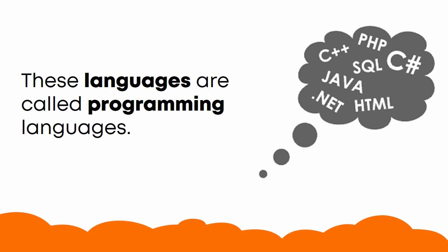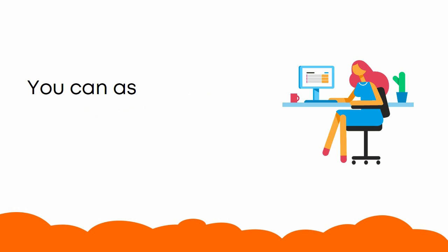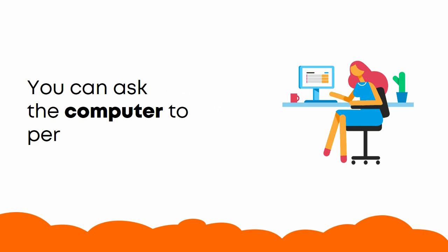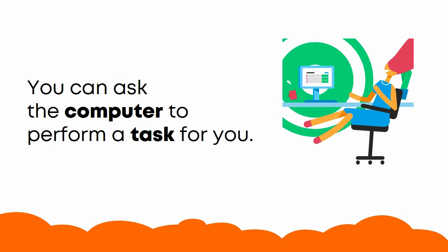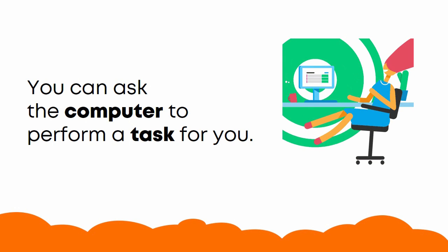Using one or many of these languages, you can ask the computer to perform a task for you.